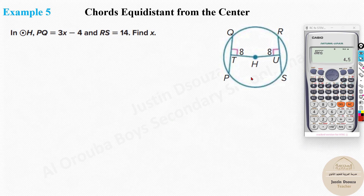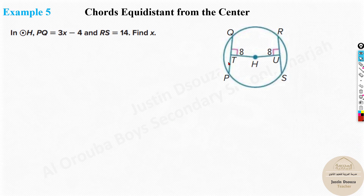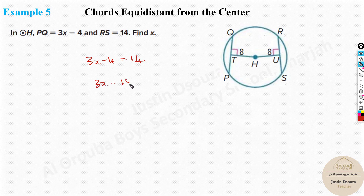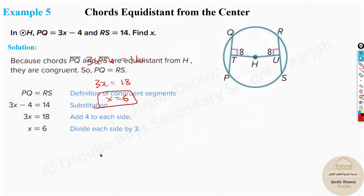The last theorem and problem type: a circle with two chords that are equidistant from the center — both distances are 8. If they're equidistant, the chords must be equal. We have chords PQ and RS, so equate: 3x − 4 = 14, giving 3x = 18, x = 6. That's the answer.